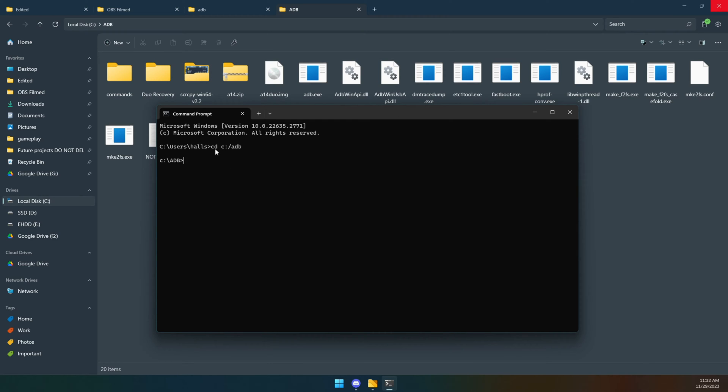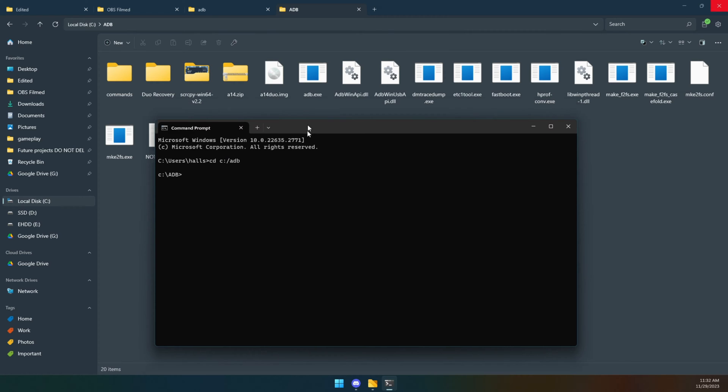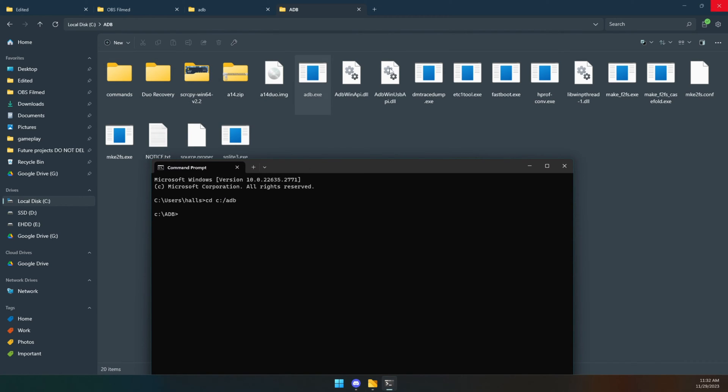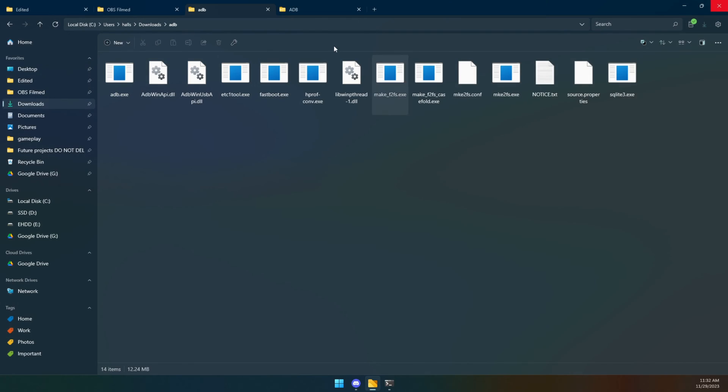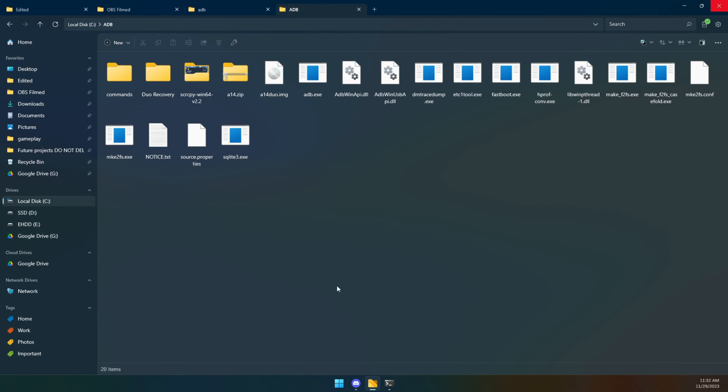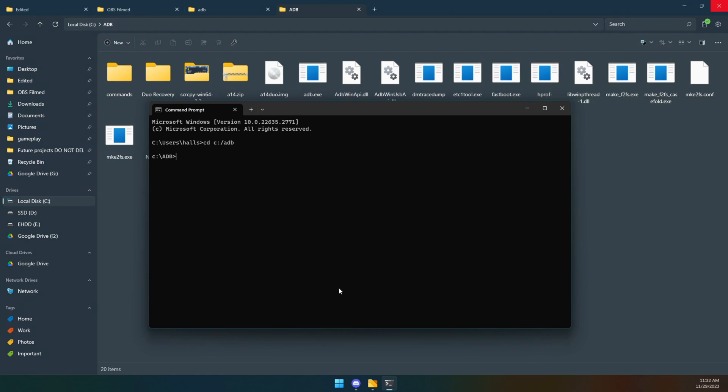If you left it in your download folder, you would have had to have typed cd c: slash and then a whole bunch of other stuff. So you can see why putting it there is just going to make it easier. Now there are things in my folder that you're not going to have. They're not relevant to this. You just need these files here which you should have just downloaded. Hopefully you put them in the root of your C drive and you're up and running.